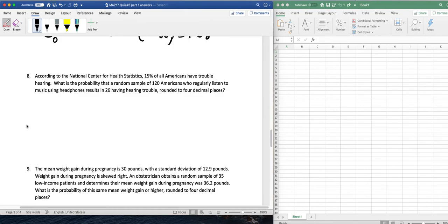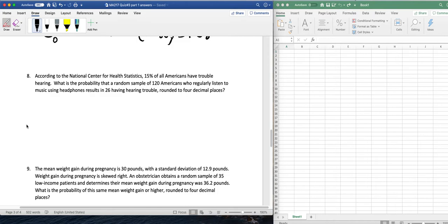According to the National Center for Health Statistics, 15% of all Americans have trouble hearing. What is the probability that a random sample of 120 Americans who regularly listen to music using headphones results in